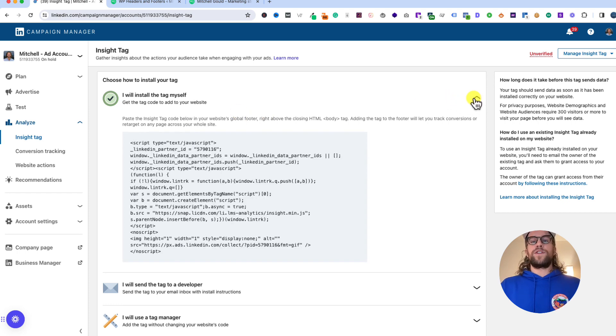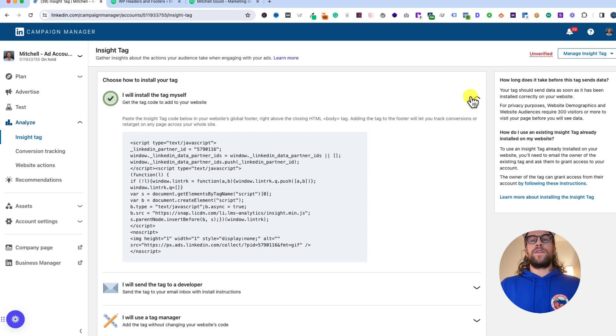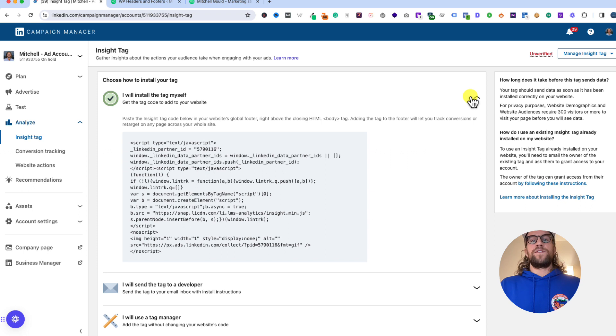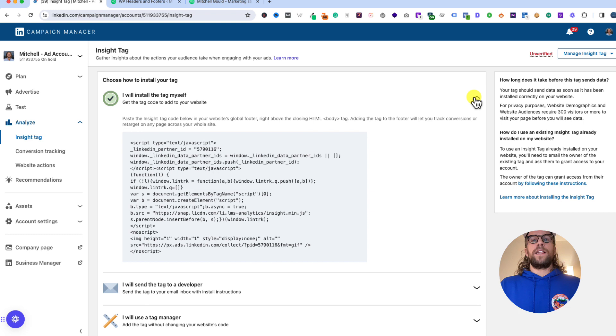After that, you now have your Insight Tag installed so you can use that to set up conversion tracking, create retargeting audiences of users that visited your site, and you can also see demographic data of the members who are visiting your site. It's a really great thing to get added to your site even if you're not running LinkedIn ads right now, but if you plan to in the future it's great to have that set up.